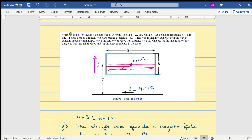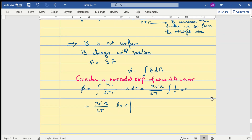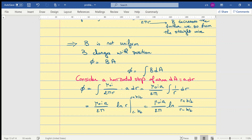R varies between two limits: if the strip is at a location r from the wire, we integrate from r minus b over 2 to r plus b over 2. These are the limits of our integration to get the flux through the whole loop. Substituting gives the final expression for the flux: ln of (r plus b over 2) over (r minus b over 2), using the formula ln b minus ln a equals ln(b over a).